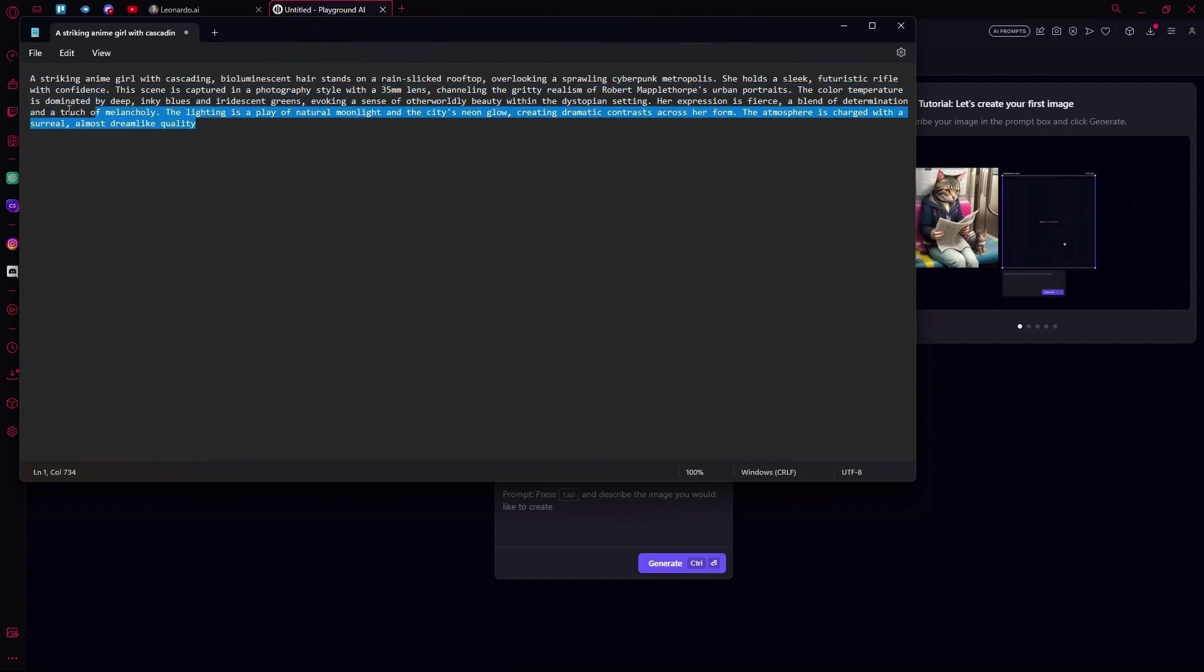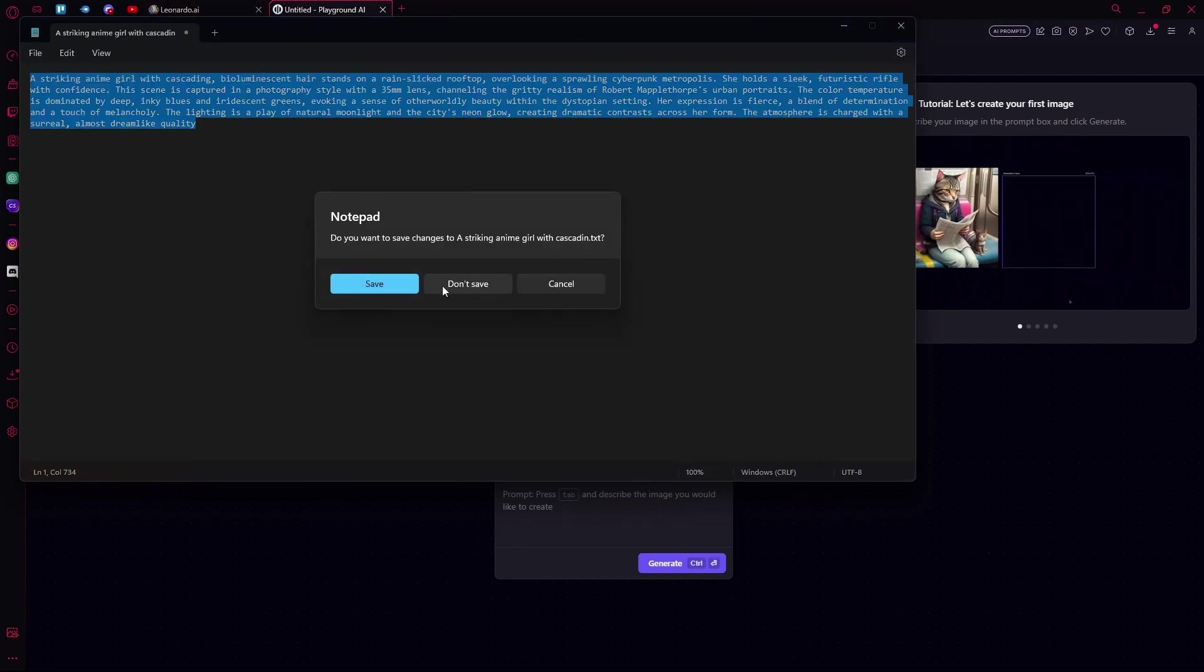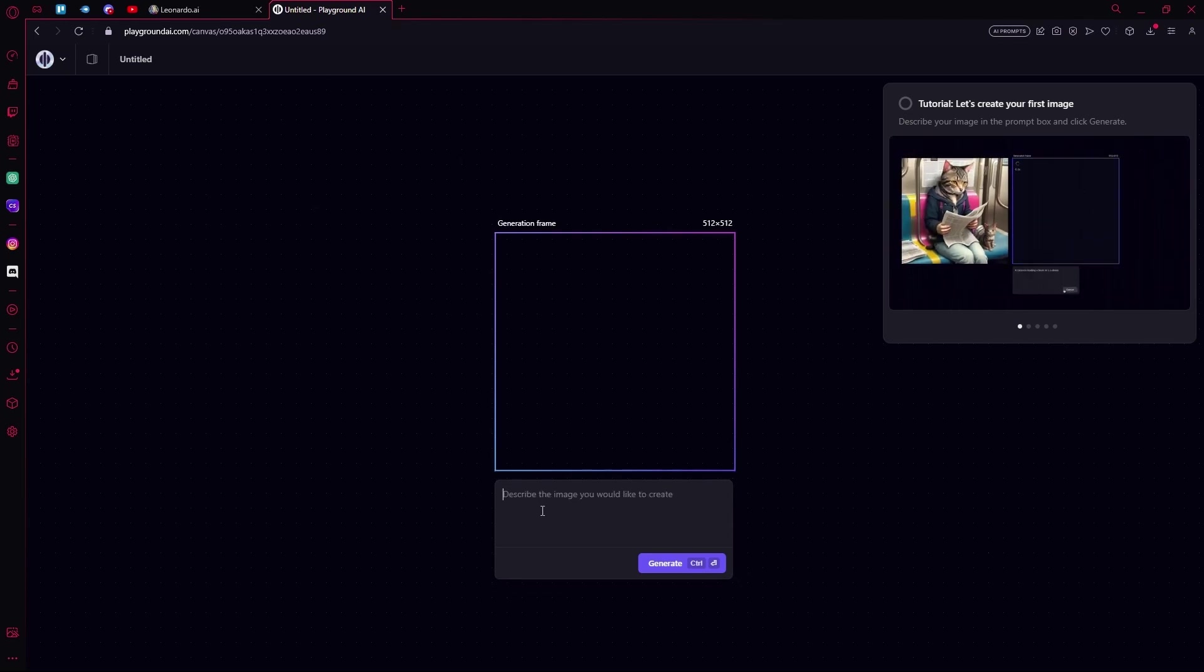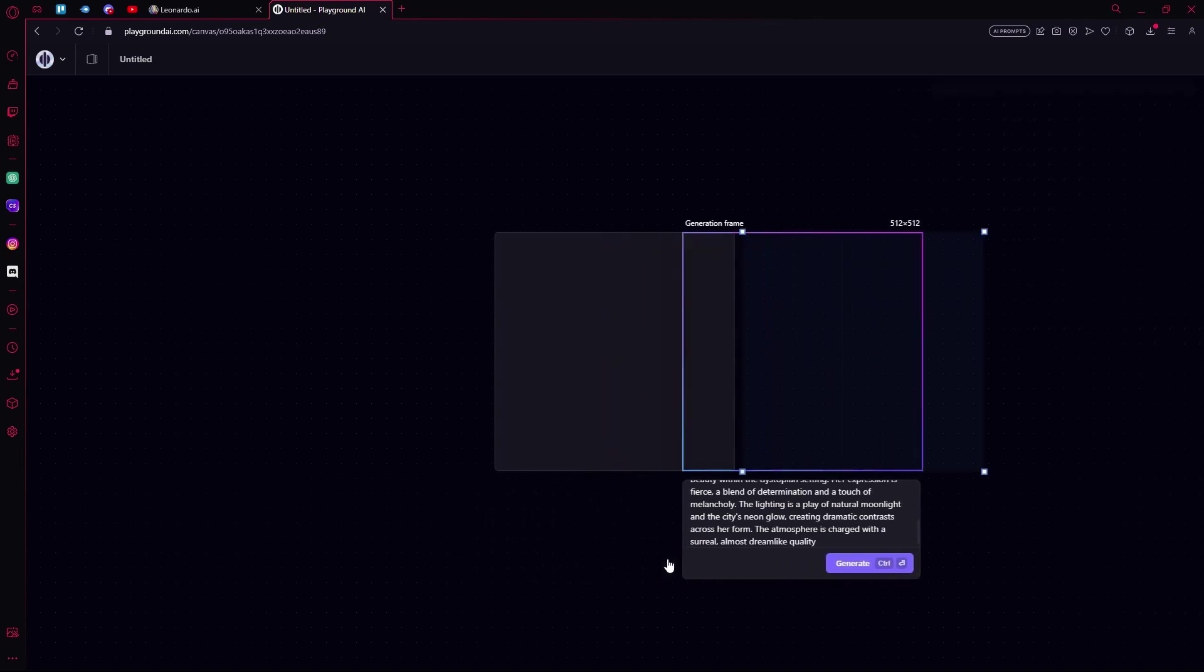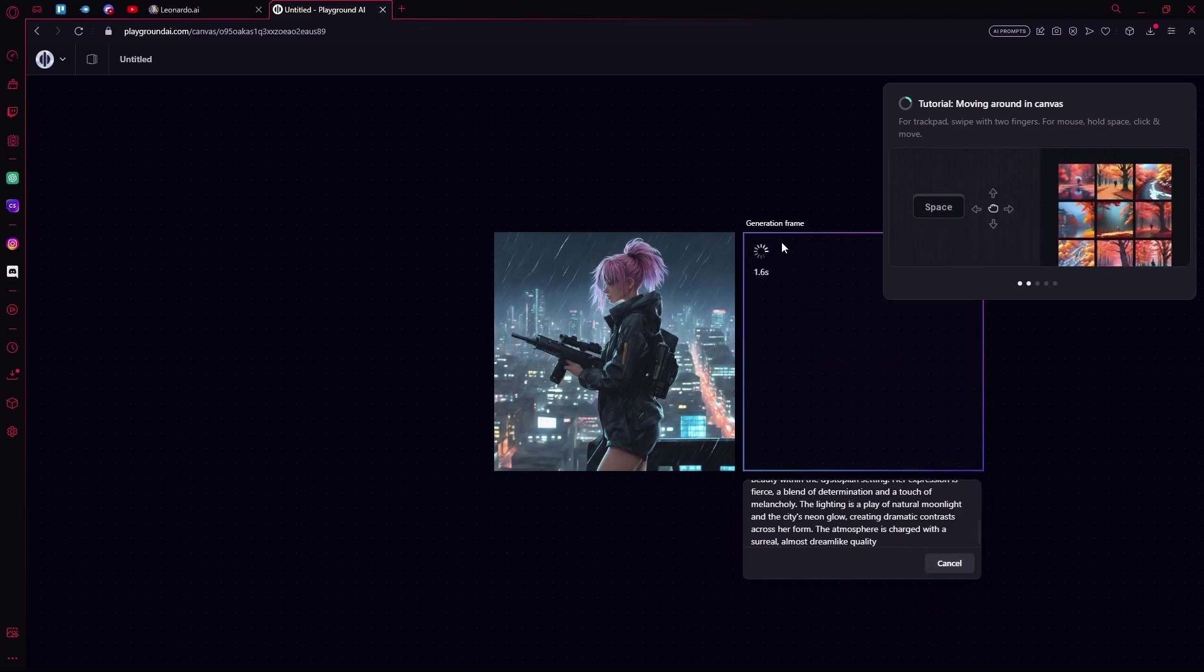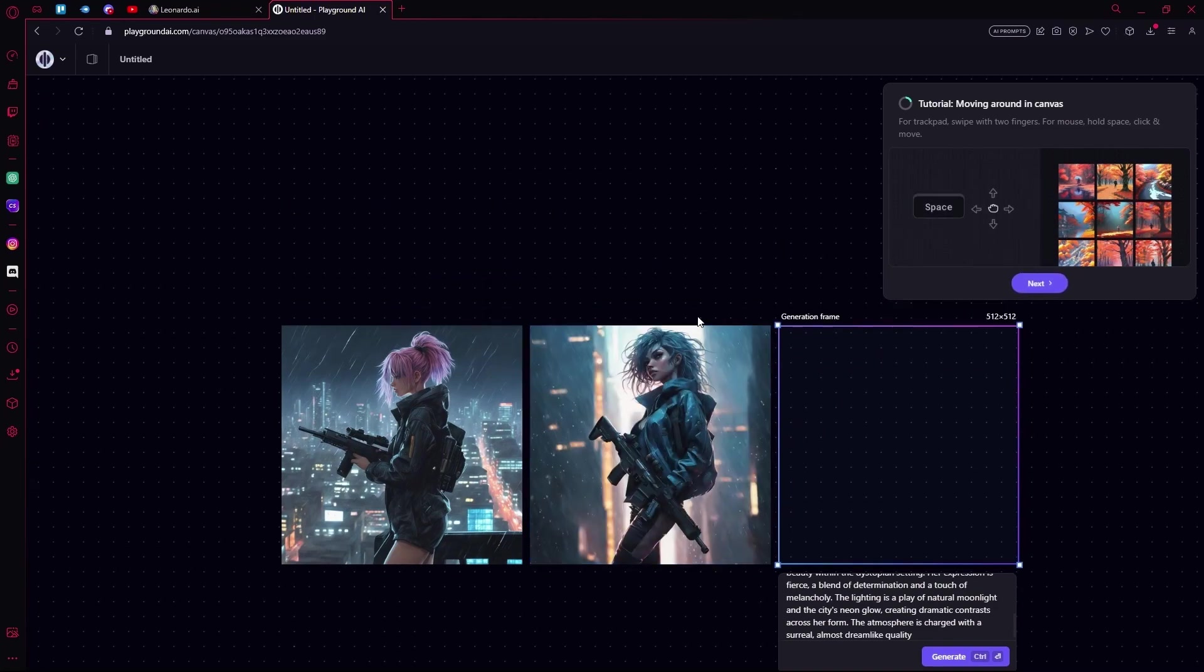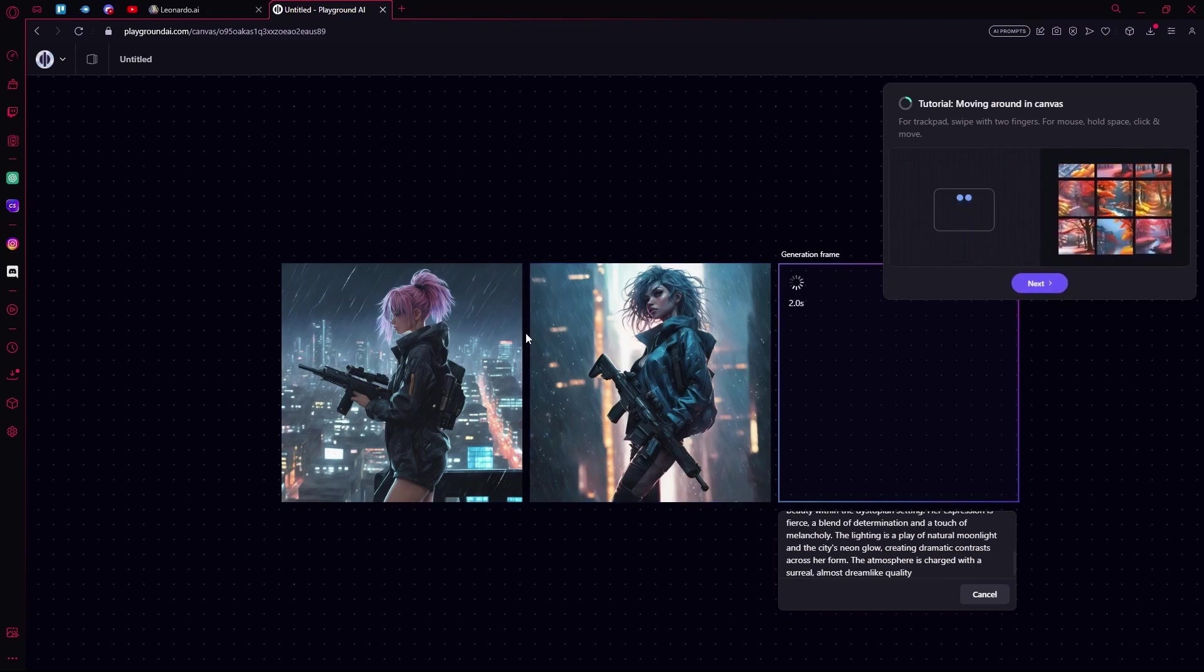This is our base prompt. Just copy it and we are going to paste it in Playground AI first. We are also going to be keeping the same resolution for both of the AIs, and we are also generating three images with the same prompt.